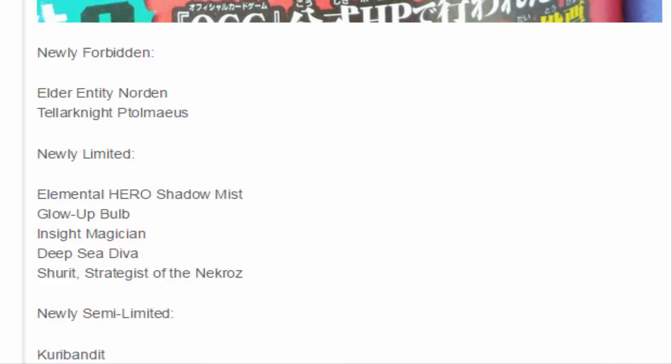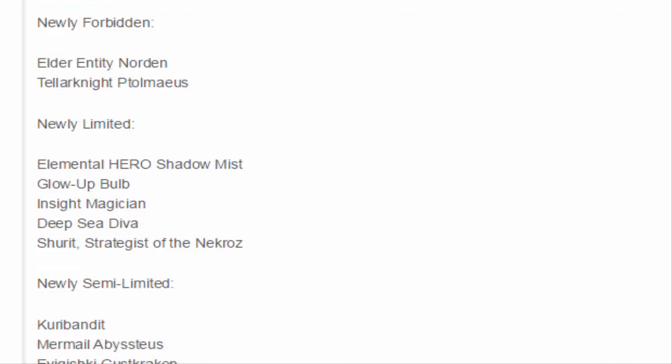Moving on, we got Mermail Abyssteus. I believe Teus was limited to one in the OCG, we never hit it. It just seemed like Mermails got out-crept and didn't need to be hit. But definitely Teus is one of the fingers to point at. They decided to put Teus to two. So you got one Diva but you got two Teus. Maybe you can incorporate a little bit more Mermail action instead of just Atlantean.